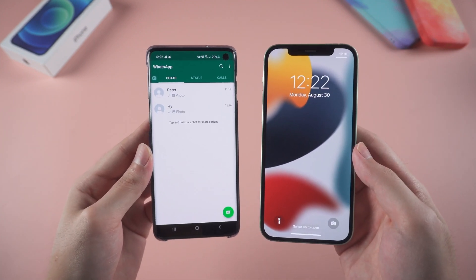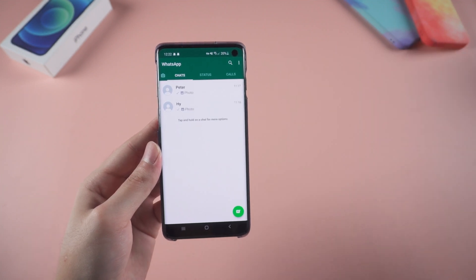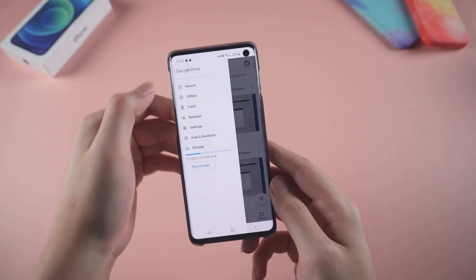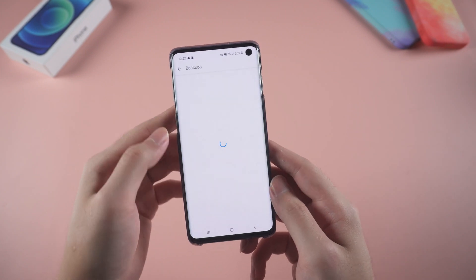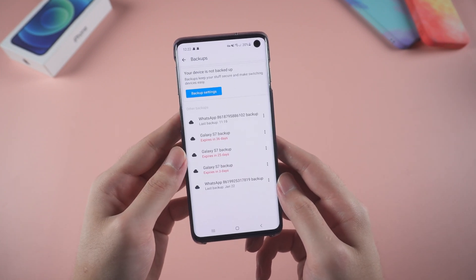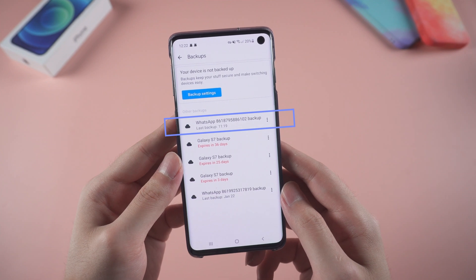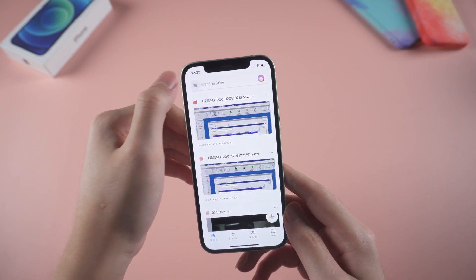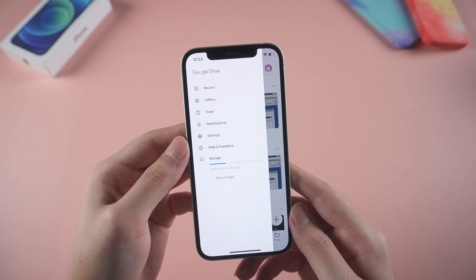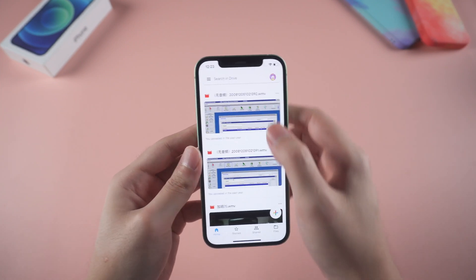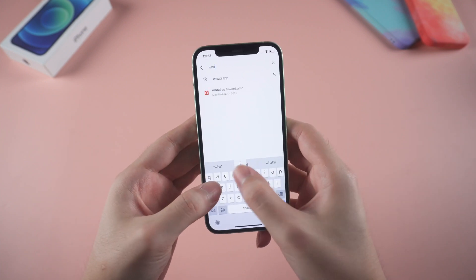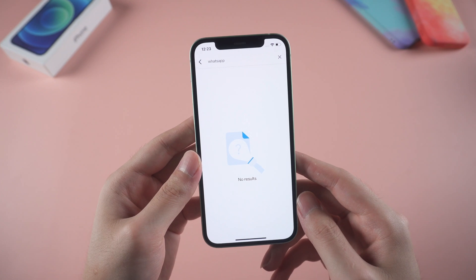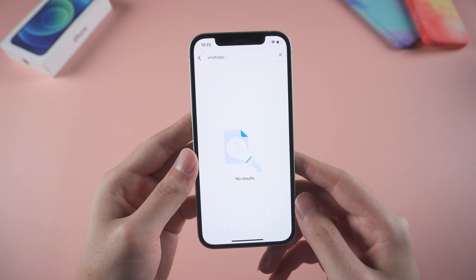When you buy a new iPhone and want to transfer WhatsApp from your old Android phone, it is commonly thought that you can use Google Drive to transfer WhatsApp data between different phones. Indeed you can find the backup data in the Google Drive app on Android, but when you open Google Drive on iPhone and look for the backup feature, it cannot be found. And if you search for WhatsApp backups, there are no results — so this is not available on iPhone.